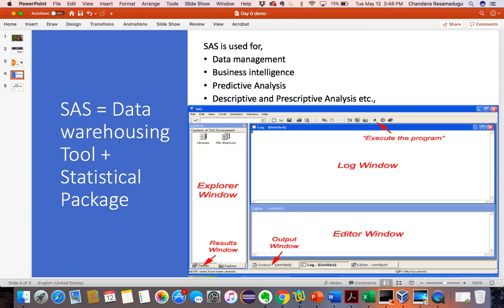What is this data warehousing tool? The data warehousing tool's main functions are extraction, transforming, loading, and reporting. When it comes to the statistical package, the main functions are data analysis. SAS can do all data management, data cleaning, data manipulation, data analysis, and reporting work.